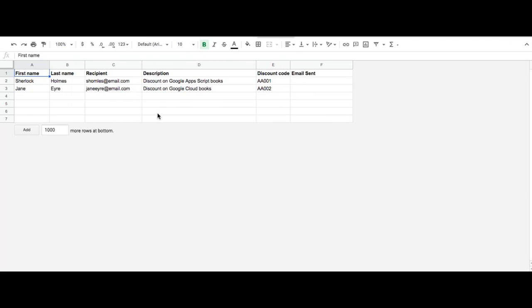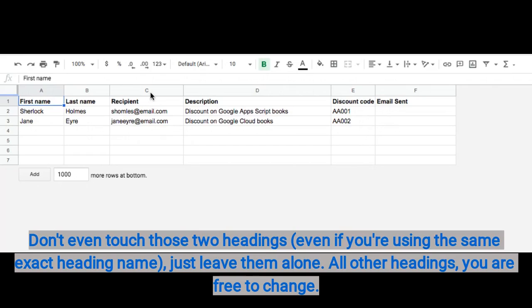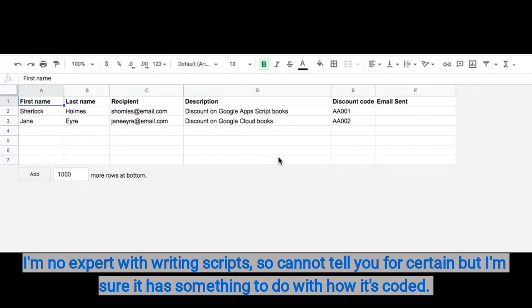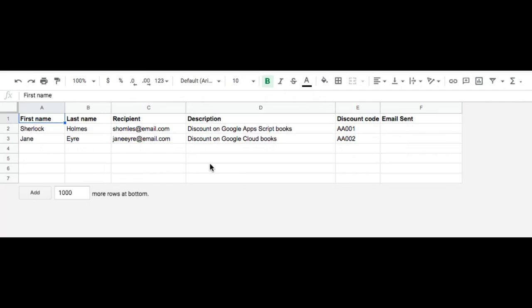One thing to note about this setting is that when you open this file, you should not change the column where it says Recipient. Do not change that column and don't change the Email Sent column. For some reason, if you change any of those columns, your script might not work. I don't know why, but just don't change it. You're free to change the other columns, but just not those two columns.